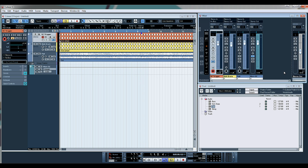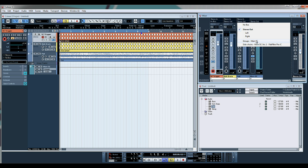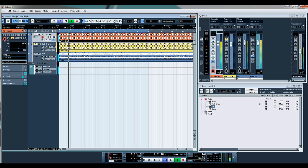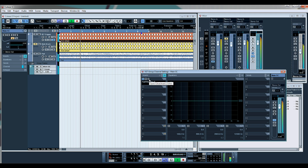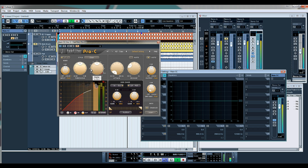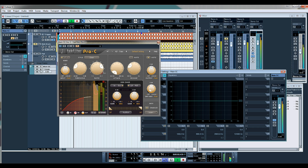So now we need to send our pad to the other side of the side chain. Let's just mute the kick drum — we should have some ducking. There you go, some form of ducking. Let's go into the side chain and manipulate this a bit more with the ratio. There you go, you can really hear that now.